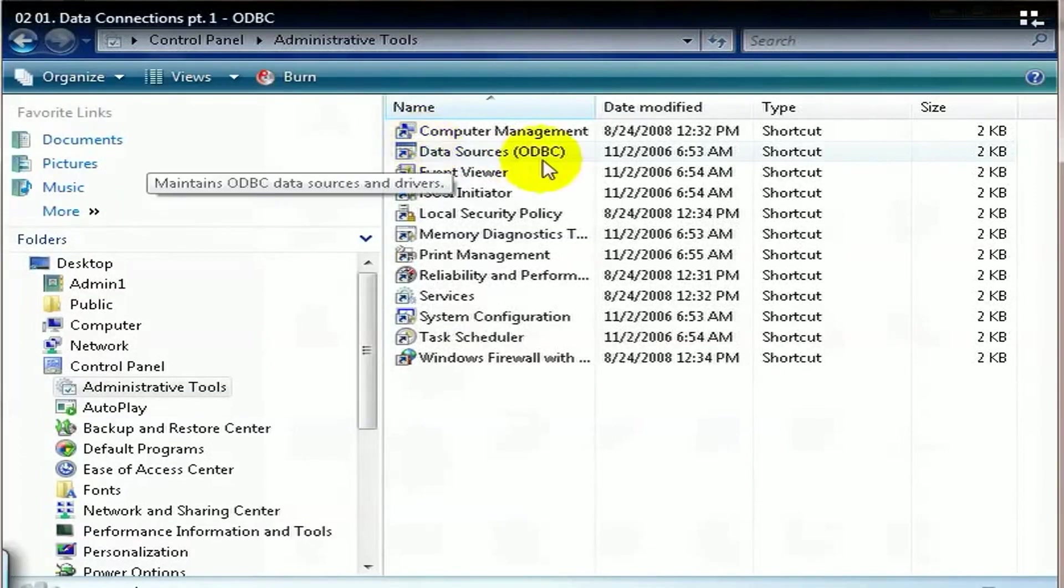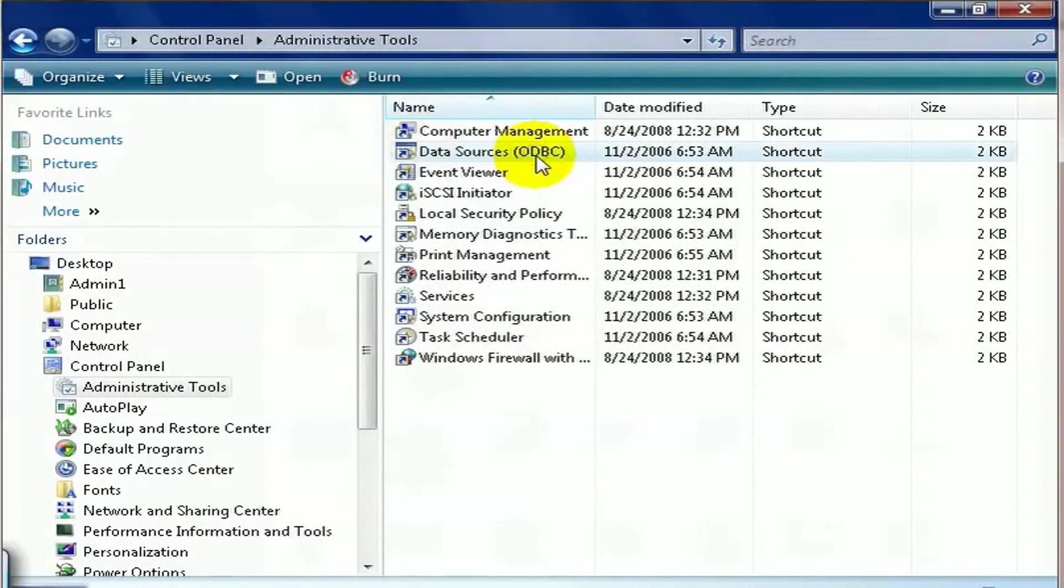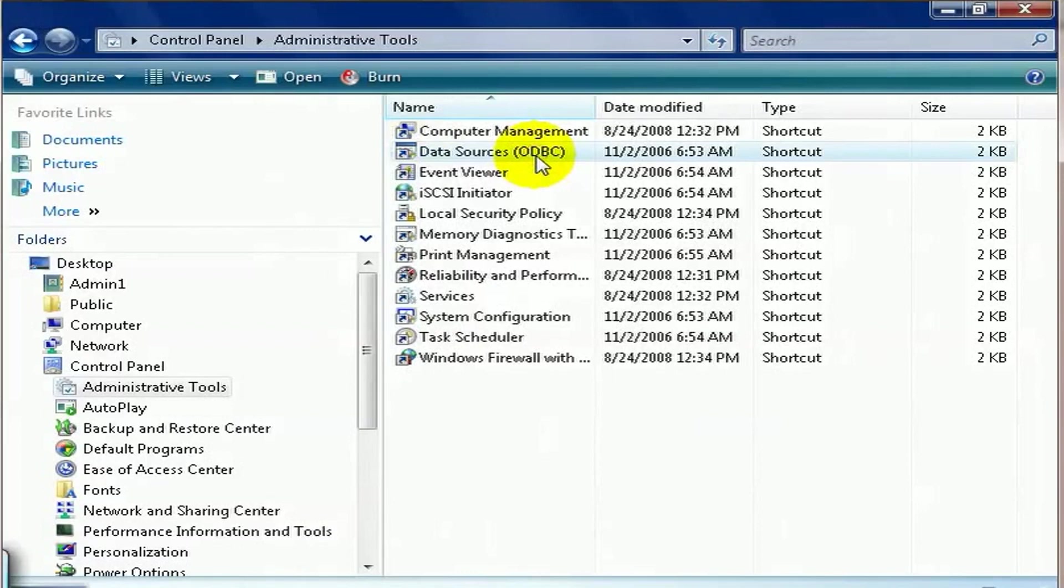You should find an icon called Data Sources with ODBC in parenthesis. My PC is on Windows Vista, but if you're on Windows XP, 2000, or even NT, this hasn't changed: Control Panel, Administrative Tools, Data Sources ODBC.